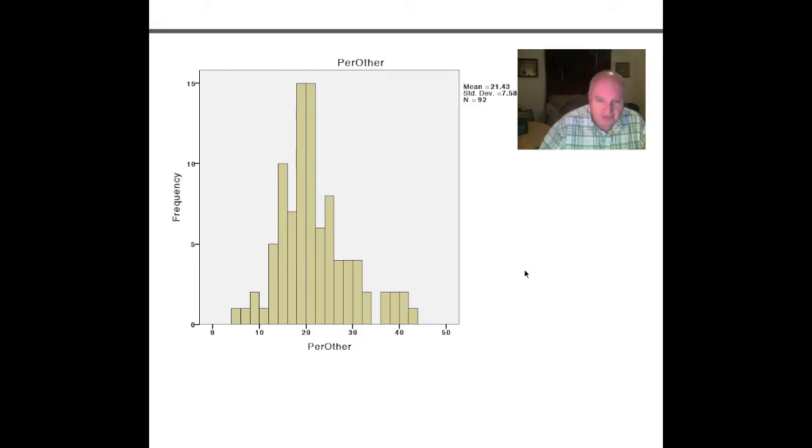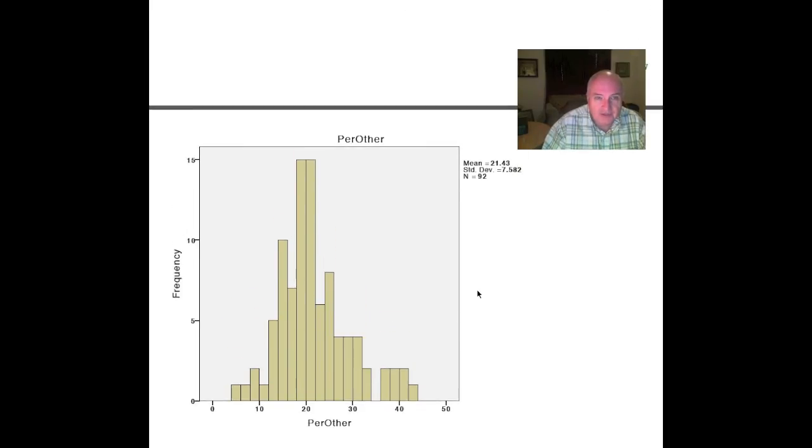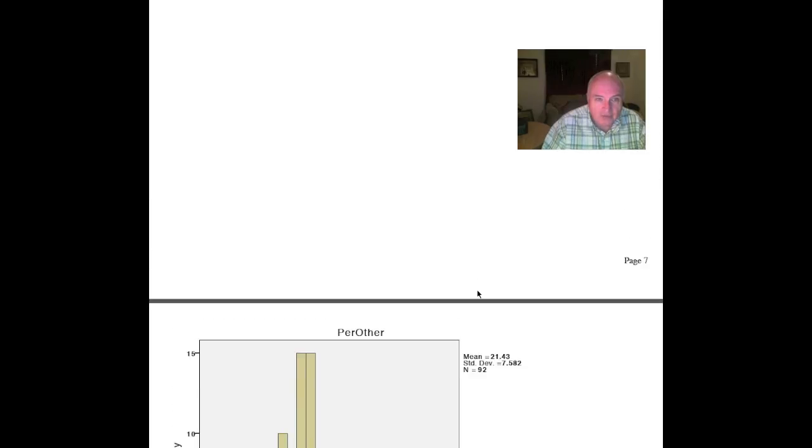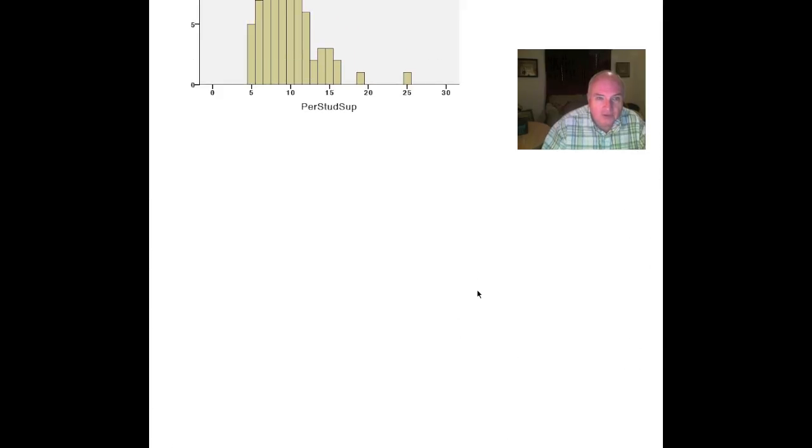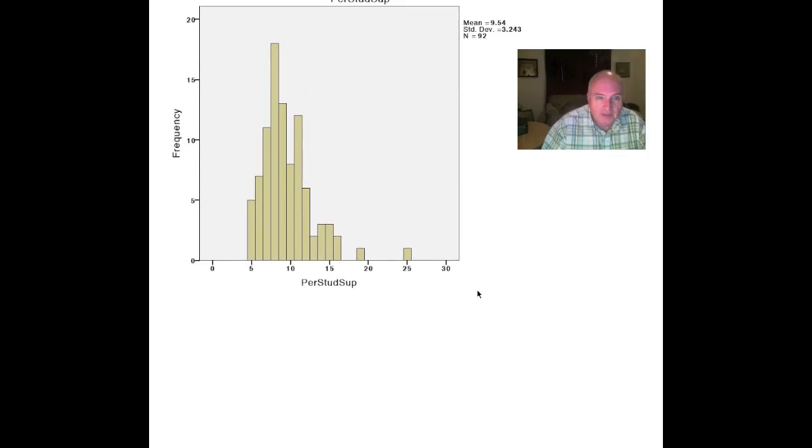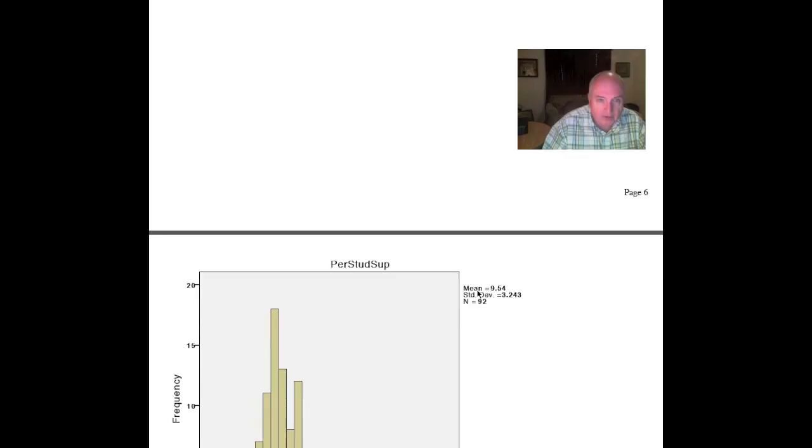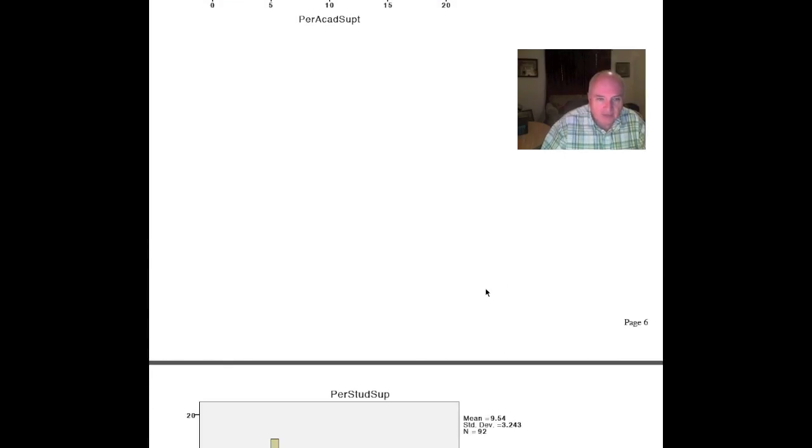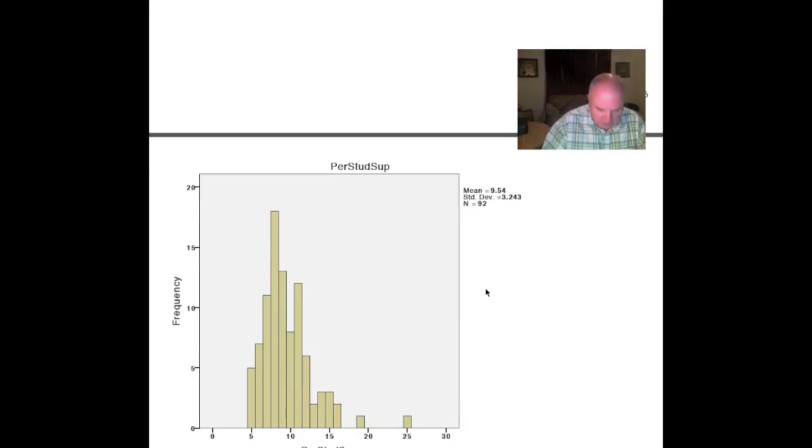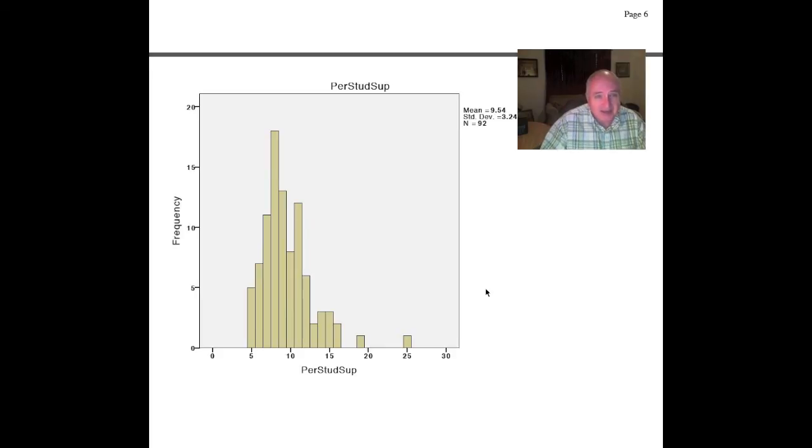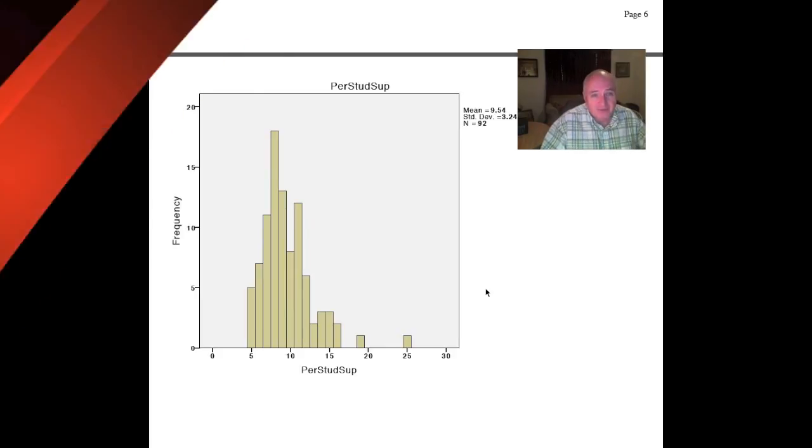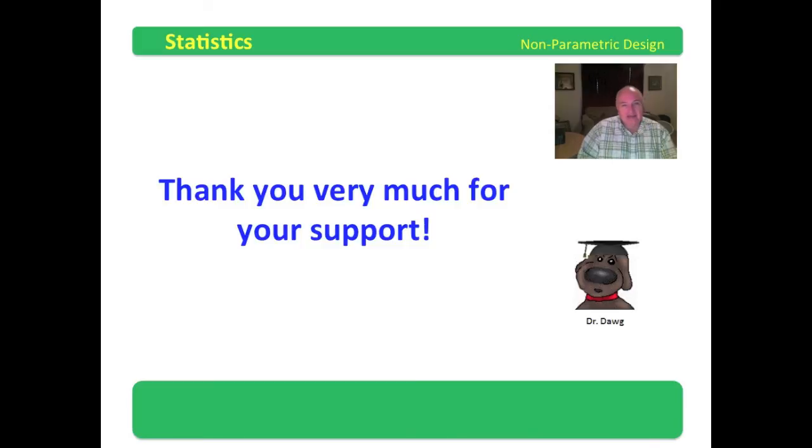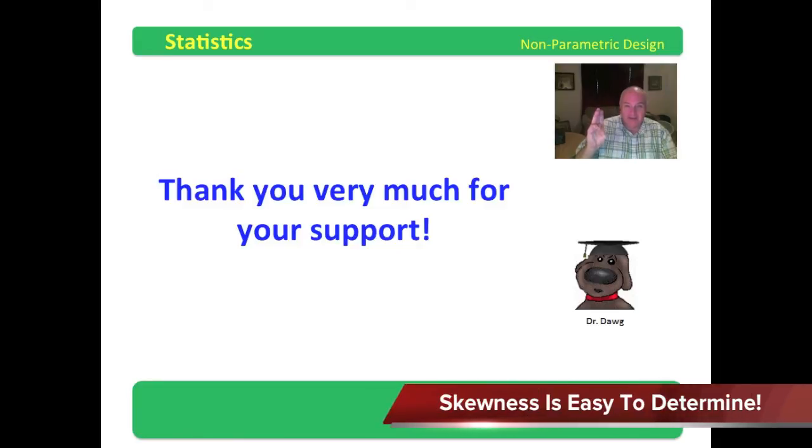The one that is of the greatest interest to us is this third independent variable. This is the one, the percent of student support, the total expenses spent on student support, that we want to look at. I thank you very much for your support. We will continue our discussion, examination of non-parametric analysis here in just a moment. Hope you enjoyed this video. May the odds be ever in your favor.